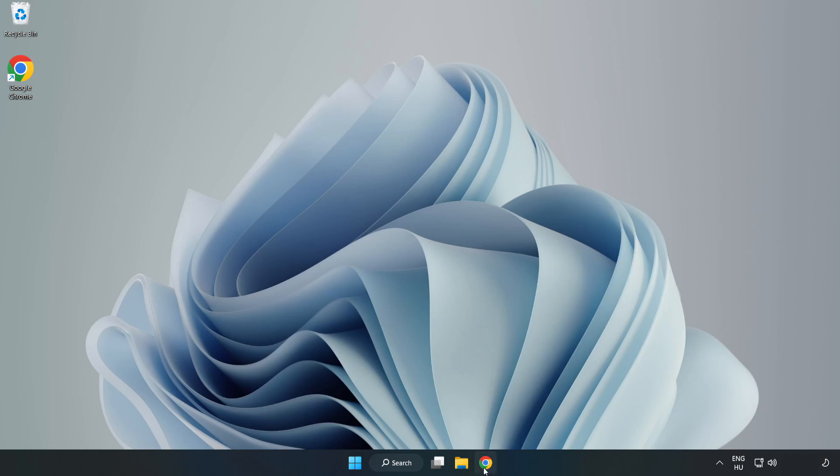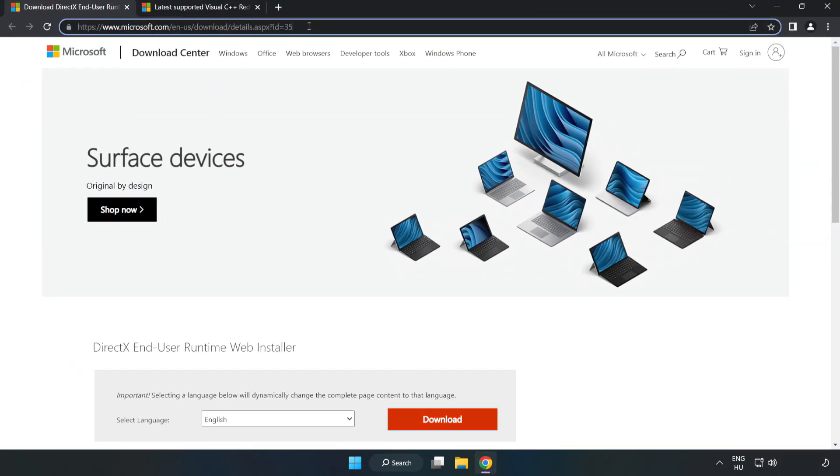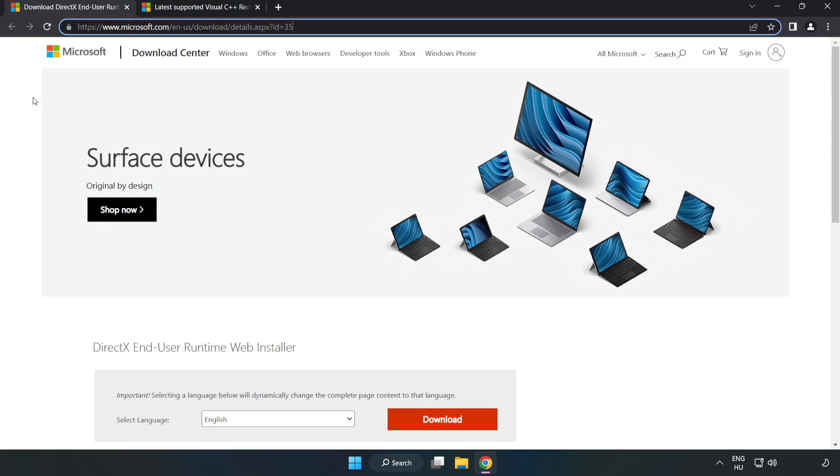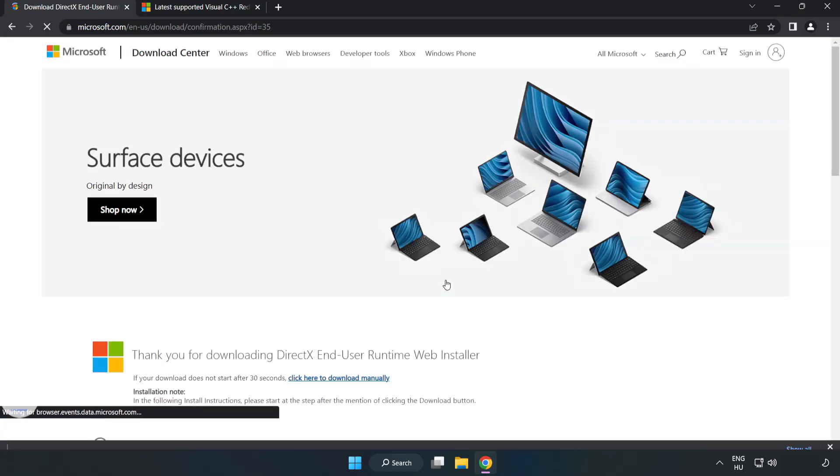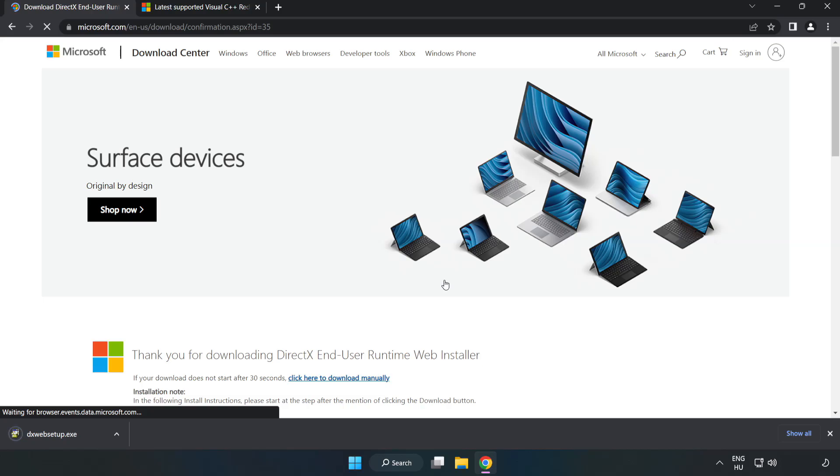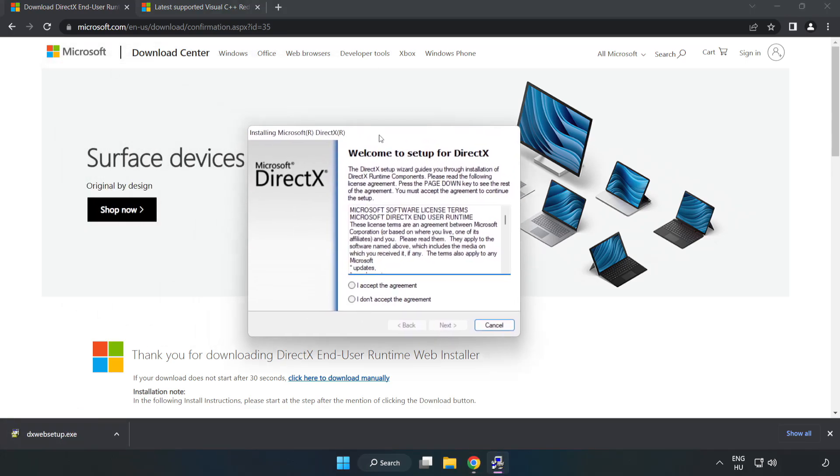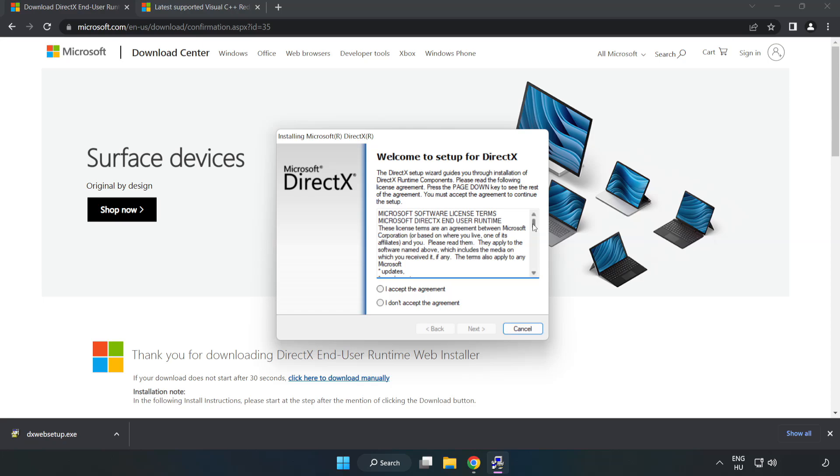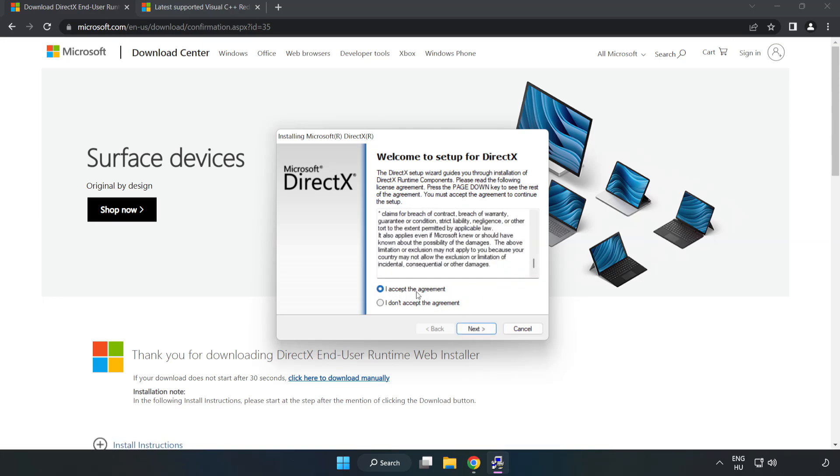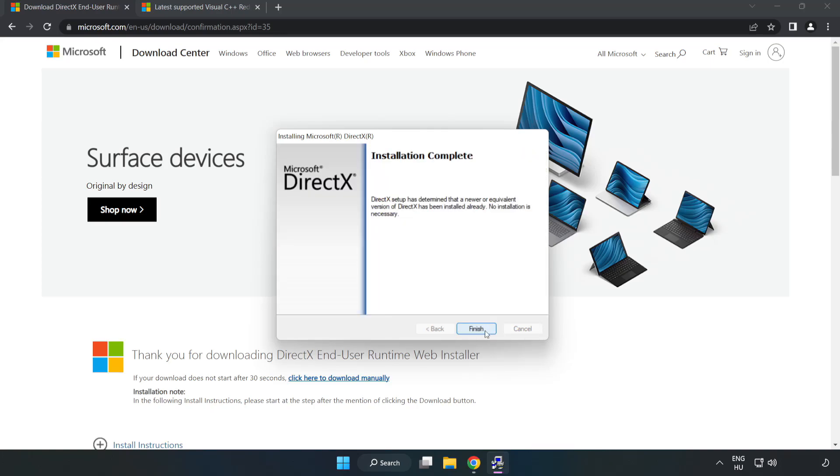Open internet browser. Go to the website, link in the description. Click download. Install downloaded file. Click I accept the agreement and click next. Uncheck install the Bing bar and click next. Installation complete and click finish.